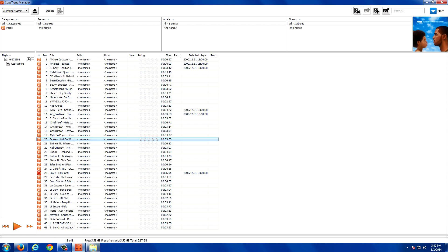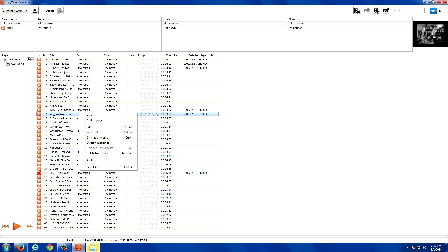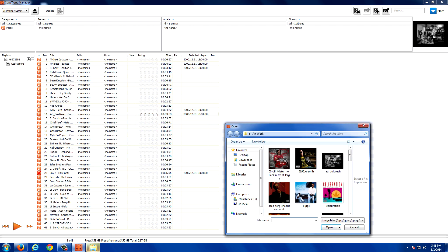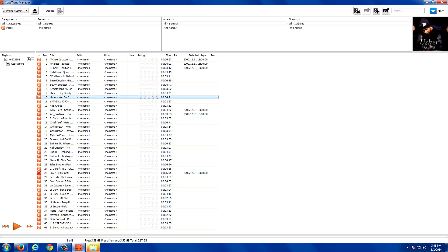You can also edit clip art and artwork for a song in this application by right-clicking on the song and going to Change Artwork. You can select a file you want for the artwork. That is basically it — this is the best alternative to iTunes, and I recommend it. You should get it.